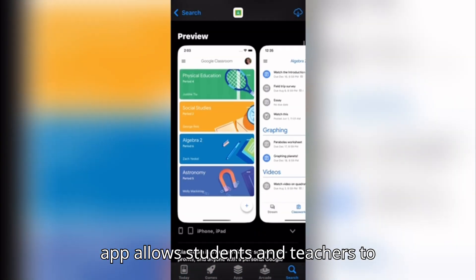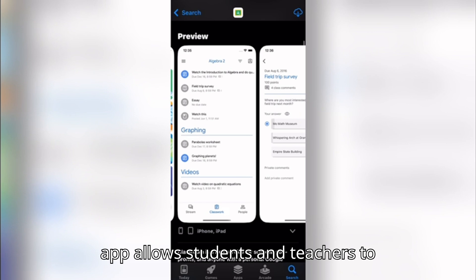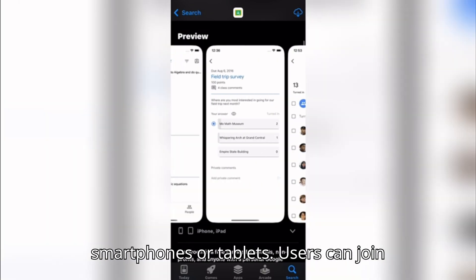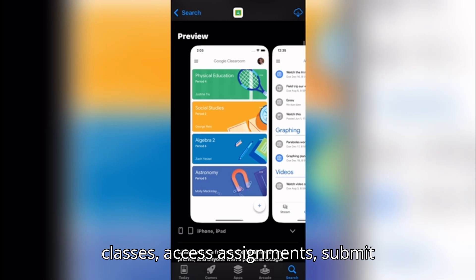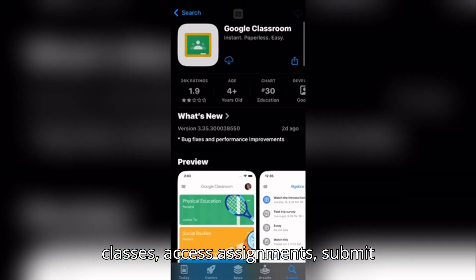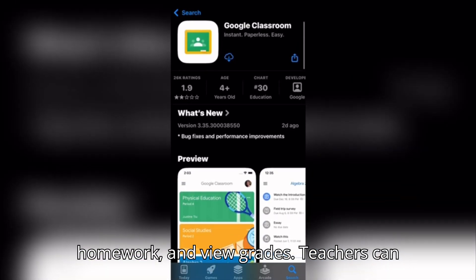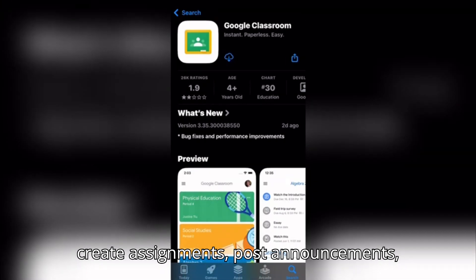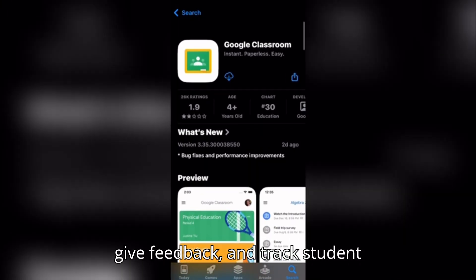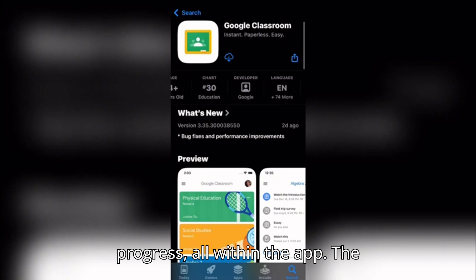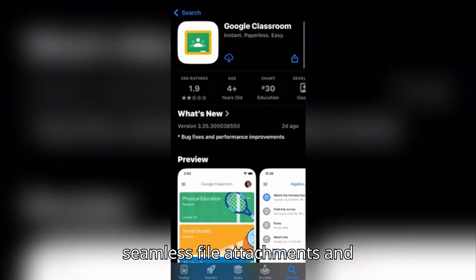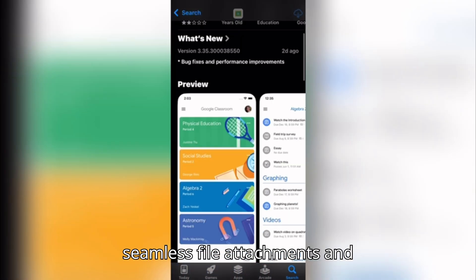The Google Classroom mobile app allows students and teachers to manage their classes directly from smartphones or tablets. Users can join classes, access assignments, submit homework, and view grades. Teachers can create assignments, post announcements, give feedback, and track student progress, all within the app. The integration with Google Drive allows for seamless file attachments and submissions.